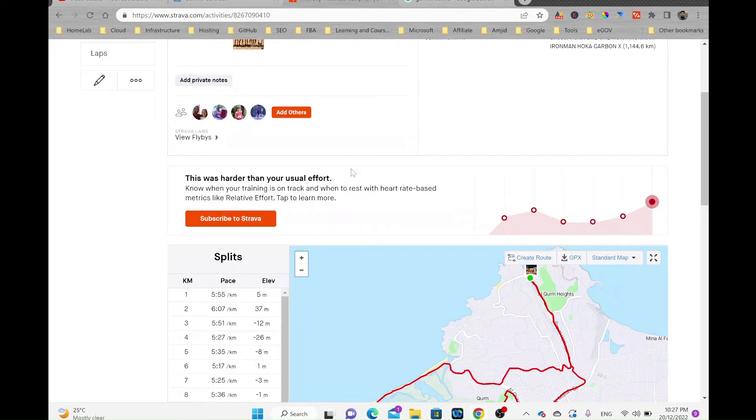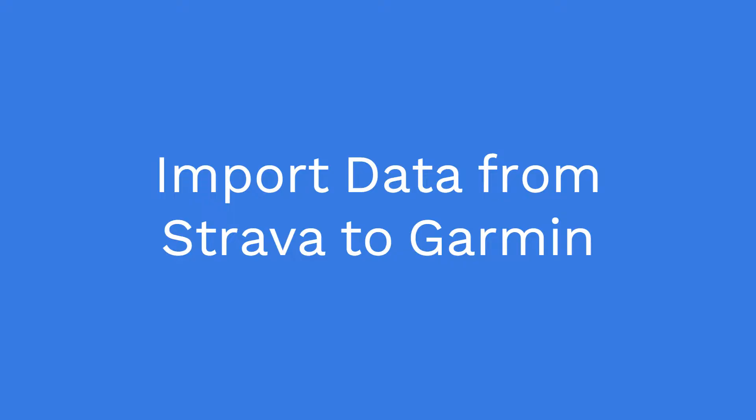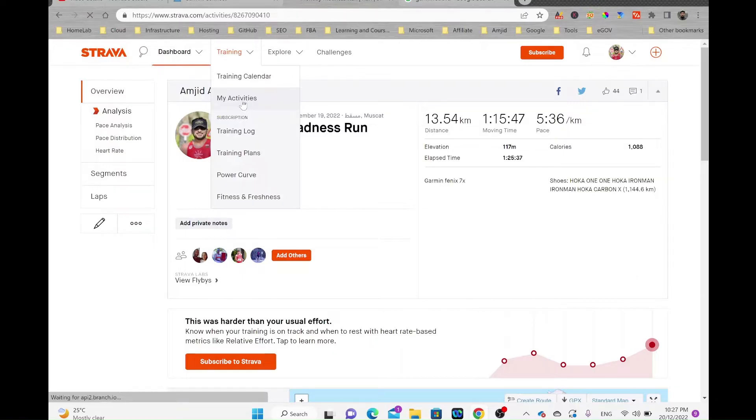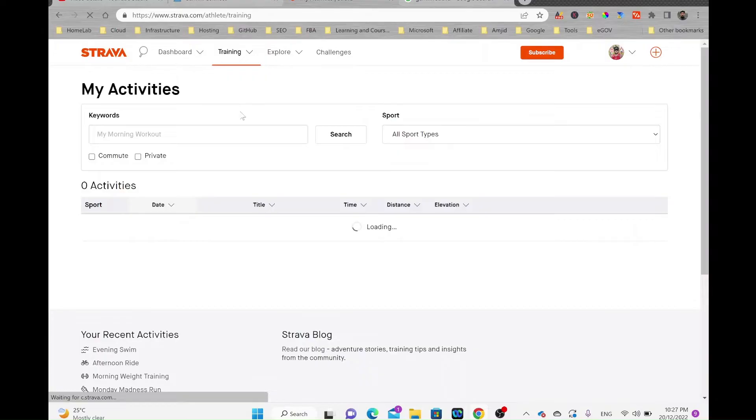In this video we'll see how to import historical data from Strava to Garmin Connect. You might be using Strava and have started using Garmin Connect now, and you need to export the activities from your Strava app.